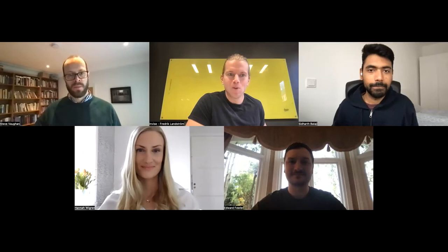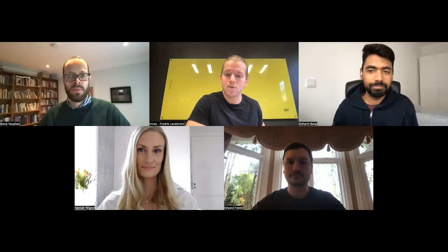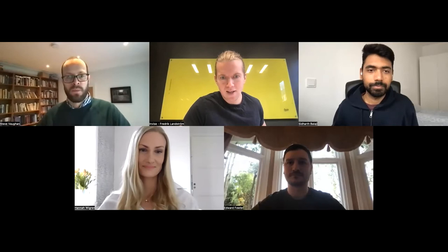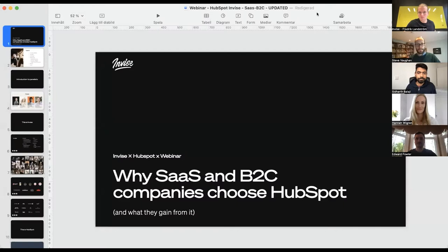Good morning everyone, sorry for keeping you waiting. Let's get this up and running. First of all, I want to welcome you to this webinar together with a lot of professionals. This is about how you can utilize HubSpot from a SaaS or B2C perspective, and how you can use HubSpot as a triggering engine in regards to marketing.